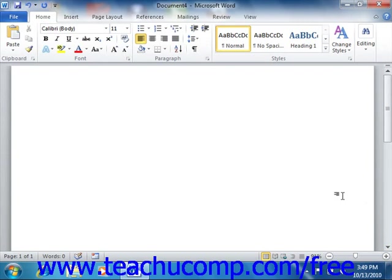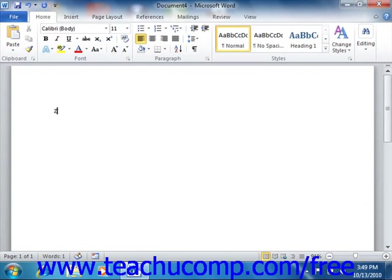Now speaking of zooming the document, you can now easily zoom in to increase the document's magnification, or zoom out to decrease the magnification using the zoom slider that appears in the lower right corner of the window.